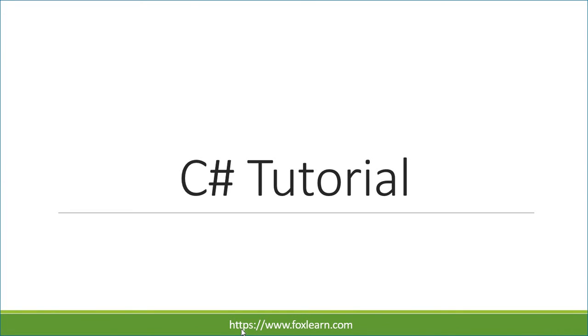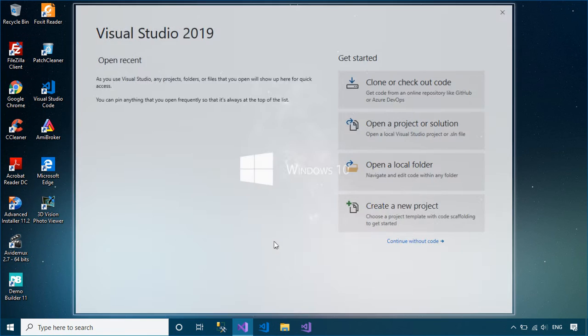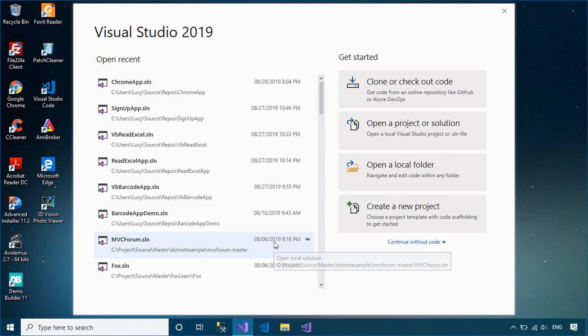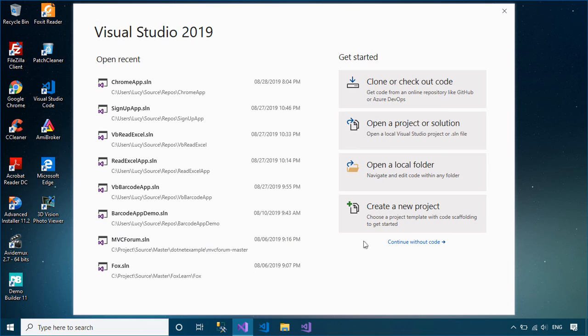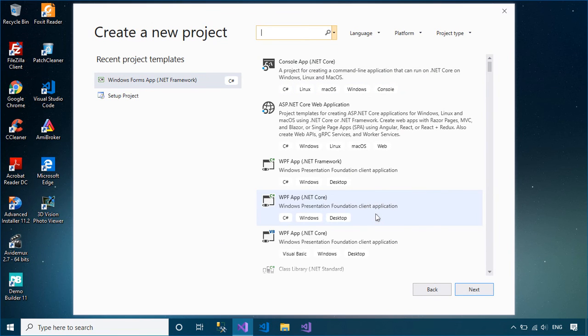Welcome to FoxLearn. In this tutorial, I'll show you how to connect to the Microsoft Access Database in Windows Forms application using C-Sharp code.